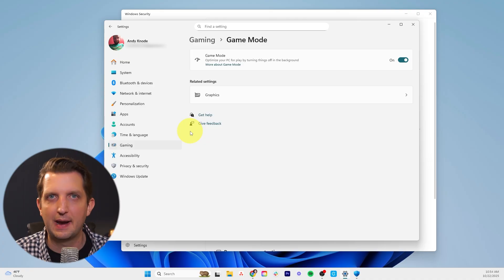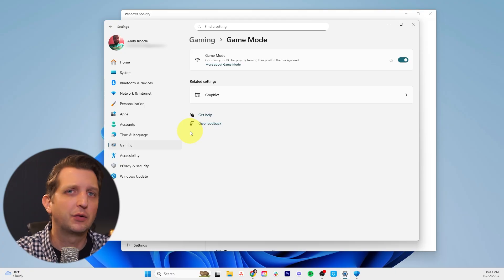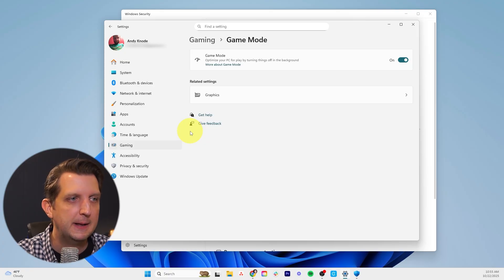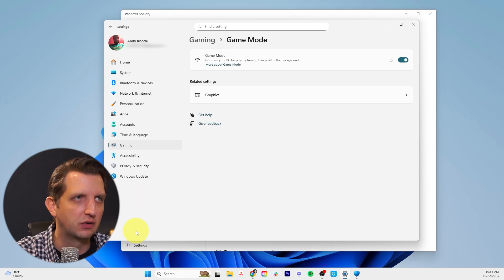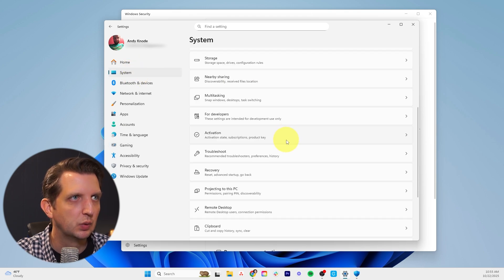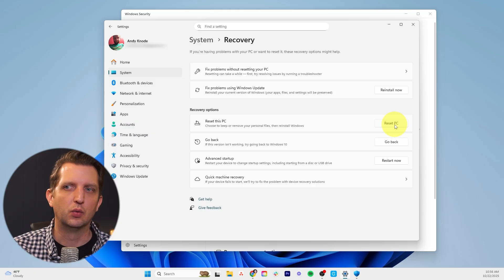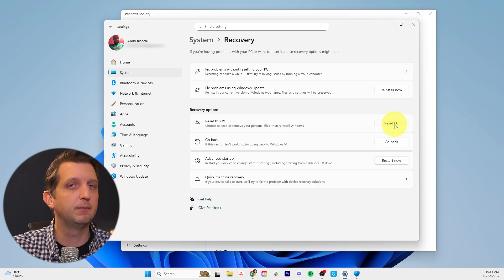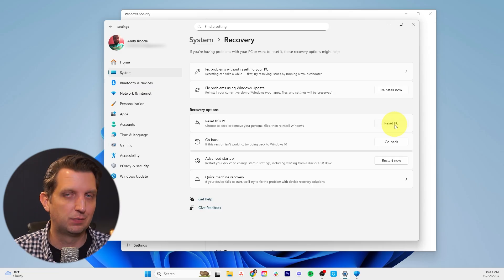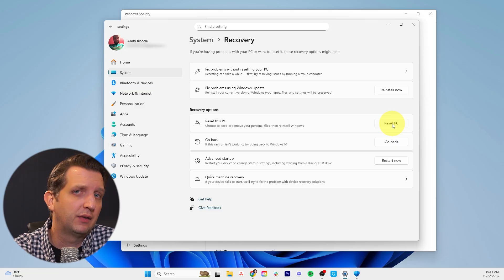Tip number 12 is a last resort: if all else fails and you've gone through all of these steps and your computer is still not running as fast as you want, you could do a factory reset. Obviously that's a very extreme thing — it's going to remove everything off your computer. Go to Settings, then System, then Recovery, scroll down and click the arrow for Recovery, then click Reset PC. It'll give you the option to reset all settings and leave the files, or remove the files entirely. Sometimes I back up all my files and do a complete reset. This will take quite a bit of time, but it's a last resort. Those are 12 of my best tips to help you optimize the speed of your computer — I hope you found this helpful.